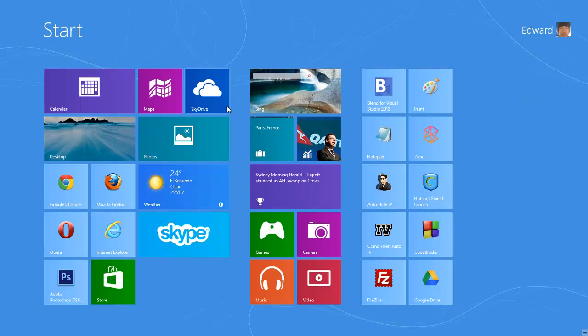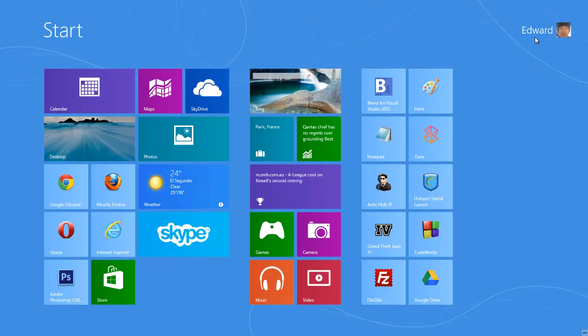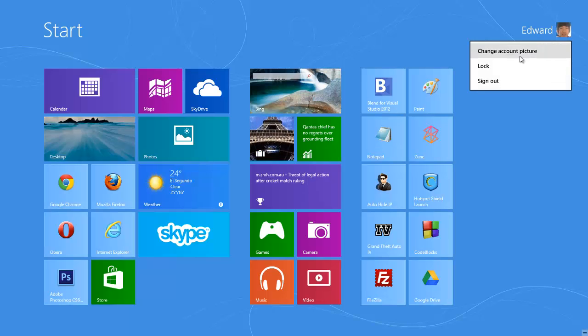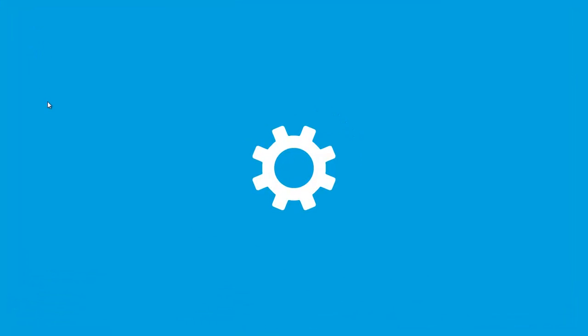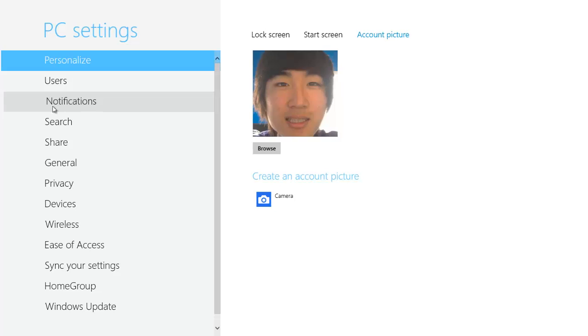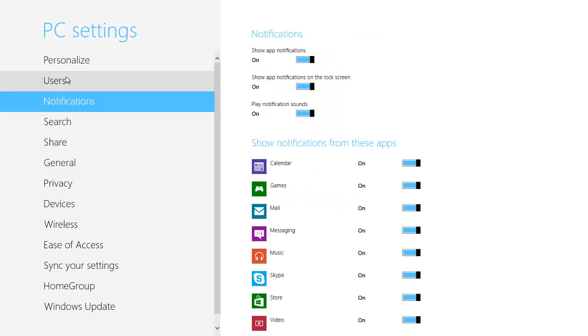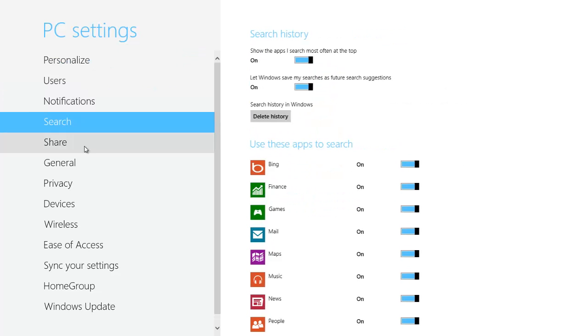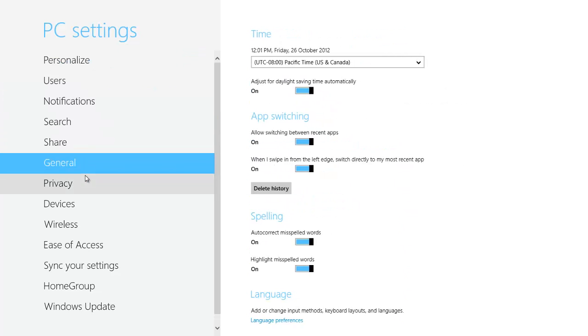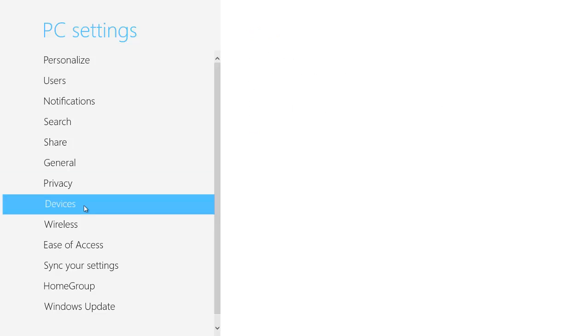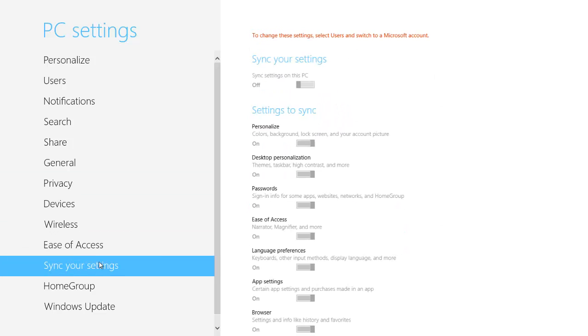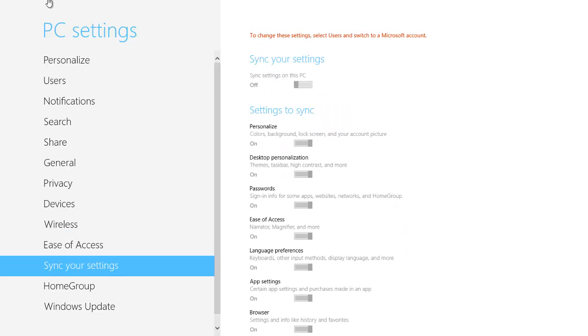There's a lot of settings you can change. You can change it by going to your top right hand corner where it says your name, click on it then click on change account picture and it will take you to your settings. This is the settings where you get to personalize and customize your Windows 8 experience.